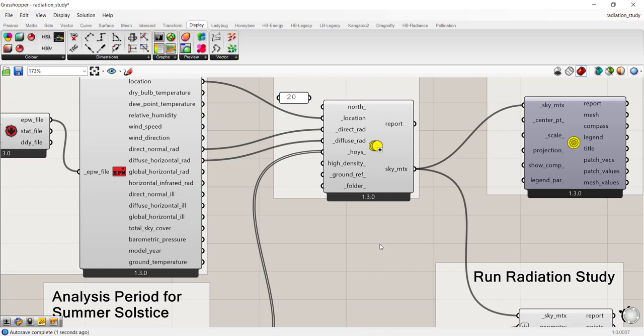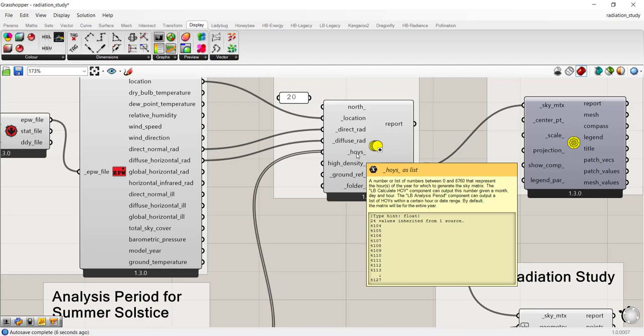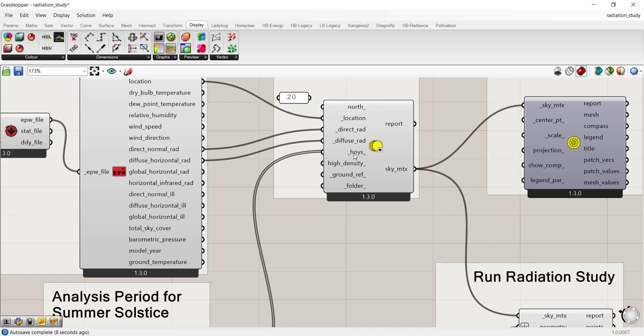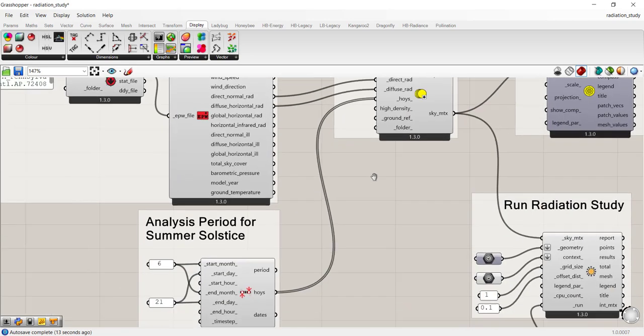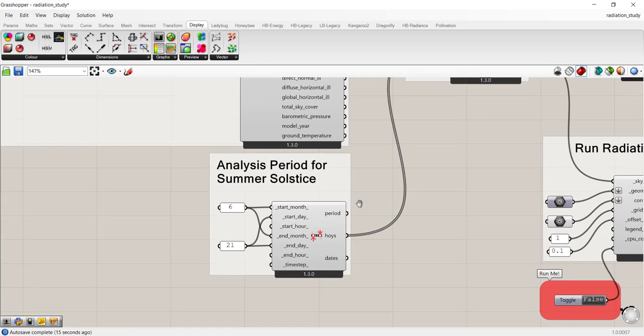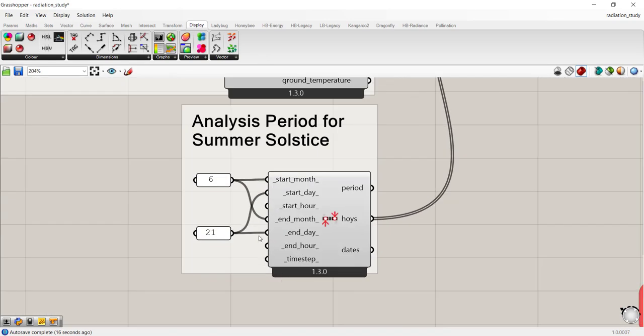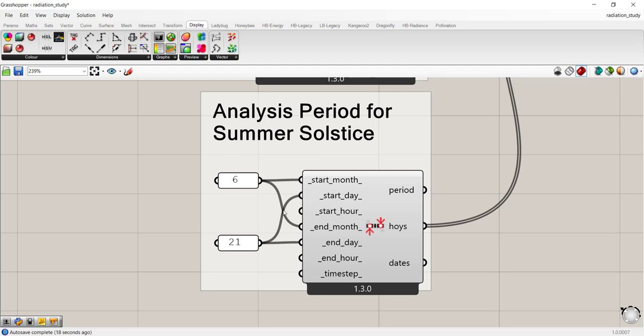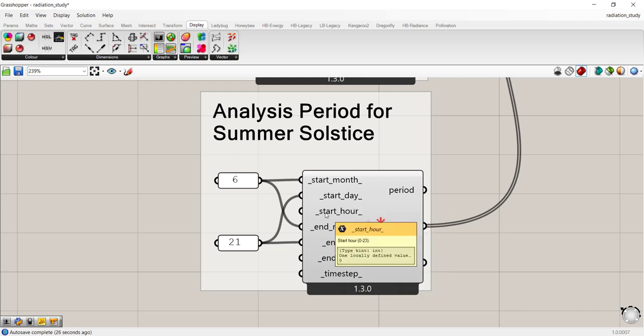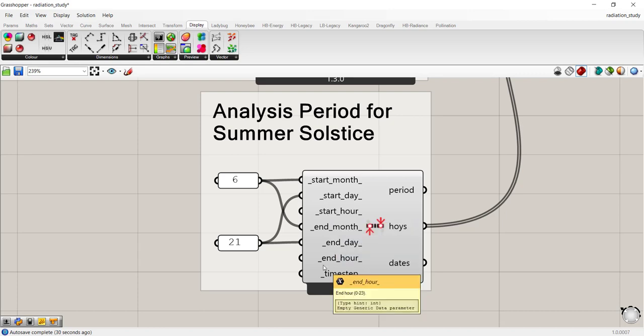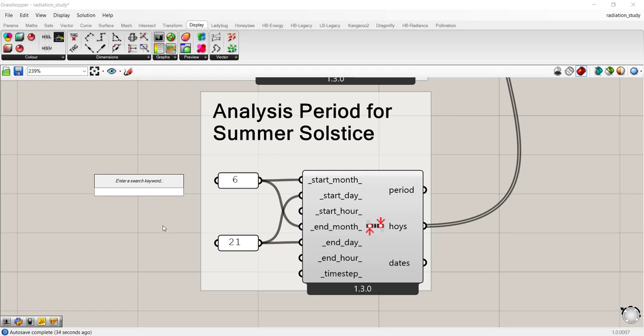The next input that we need to communicate to the sky matrix is what portion of the year or the hours of the year that we want to study for radiation. The default analysis period is set to one day. We have June as the start and end month, 21st as the start and end day. And because there's no input for hour, it's automatically set to go for the whole day.